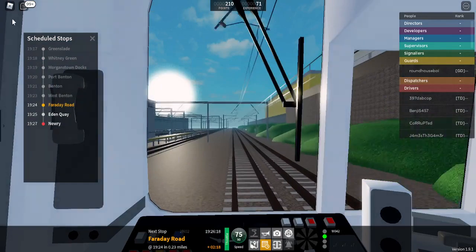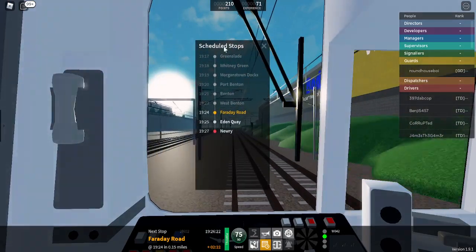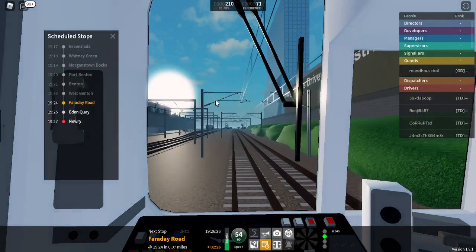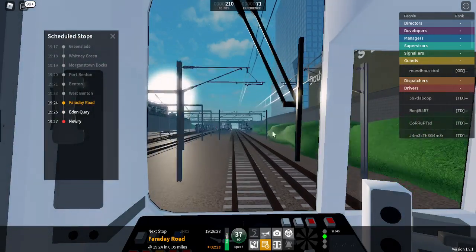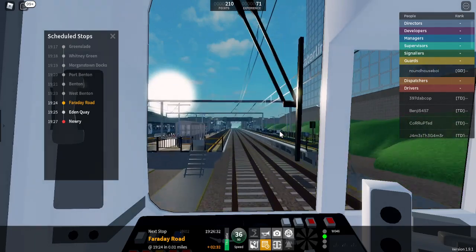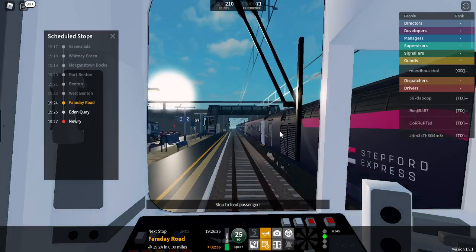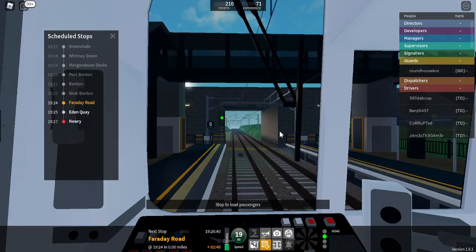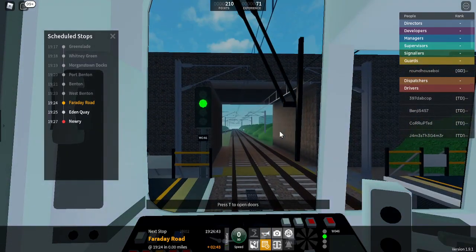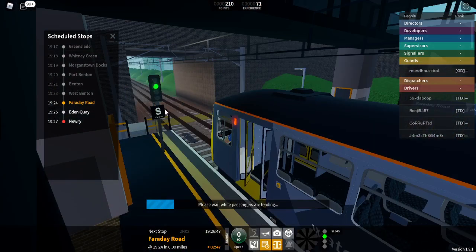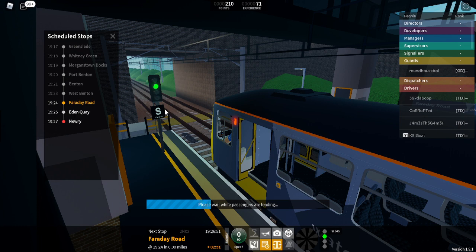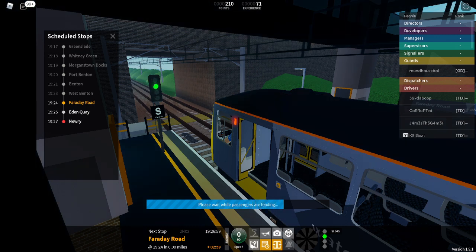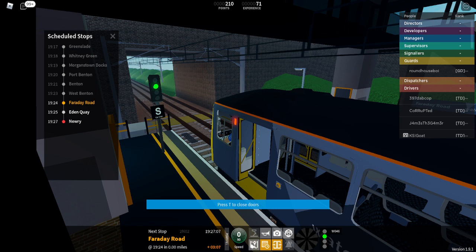Welcome on board this Waterline service to Newry. The next station is Faraday Road. Okay, so what was time. We will shortly be arriving at Faraday Road. Please mind the gap between the train and the platform. Platform 2 for the 1924 Waterline service to Newry, calling at Eden Key and Newry. This train is formed of four coaches. This is Faraday Road. This train is for Newry. The next station is Eden Key. Alright, guys, if you do enjoy, if you are and did enjoy this video, don't forget to like, subscribe.